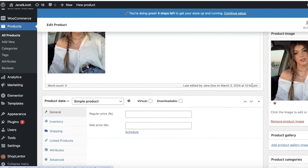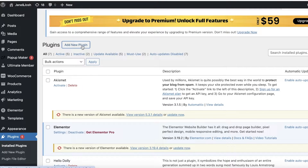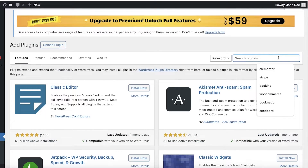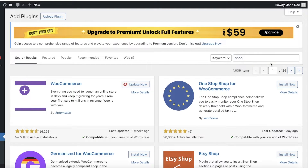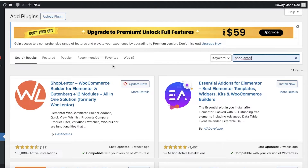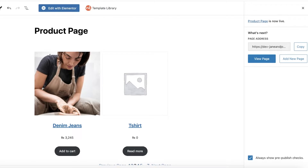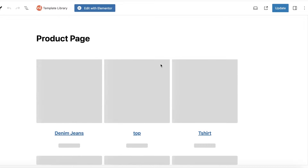You can actually improve the appearance of your product page with Shop Lentor. To get Shop Lentor, go into Plugins on the left panel, click Add New Plugin, and search for Shop Lentor. What Shop Lentor does is allow you to take the premium templates of Elementor and use them for free. Just download and activate it. Once activated, you'll find it on the left panel, and now you can open up the page you are building — our product page.